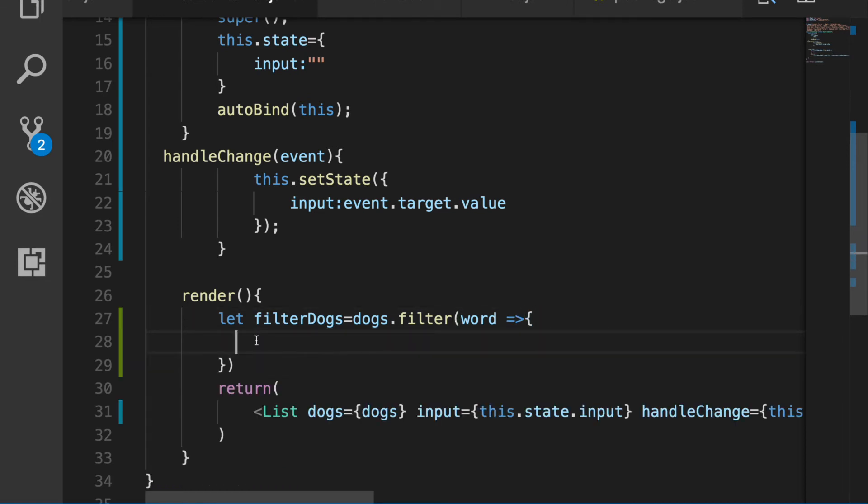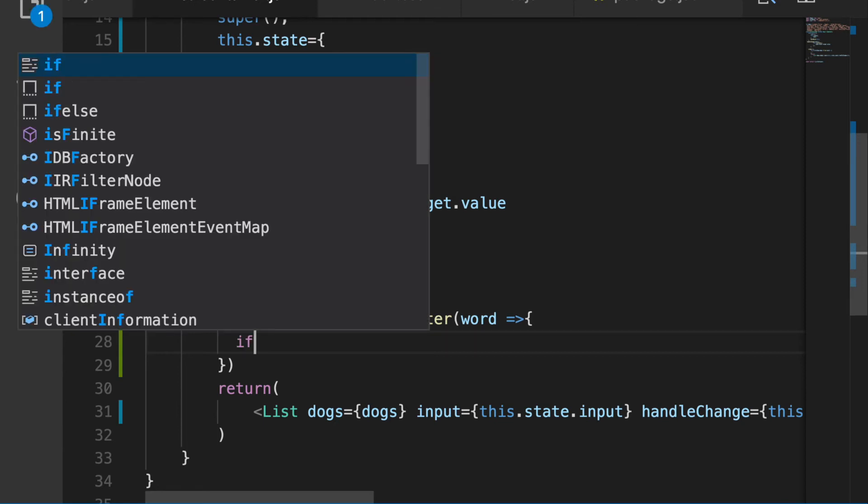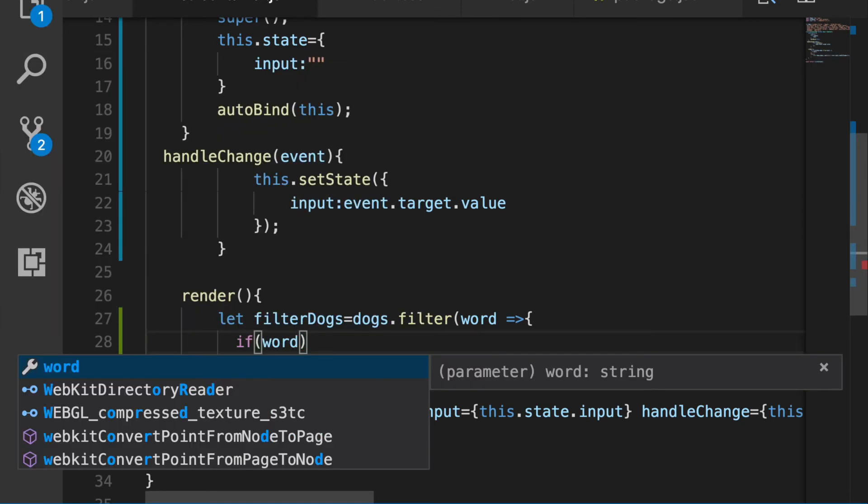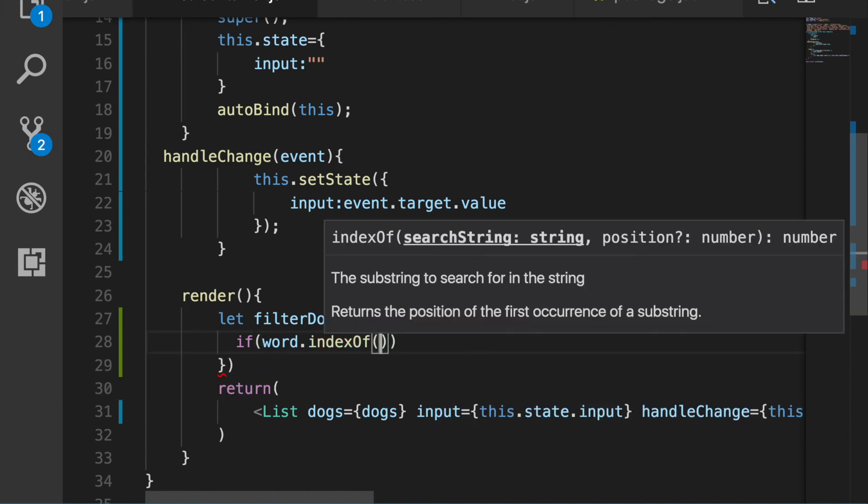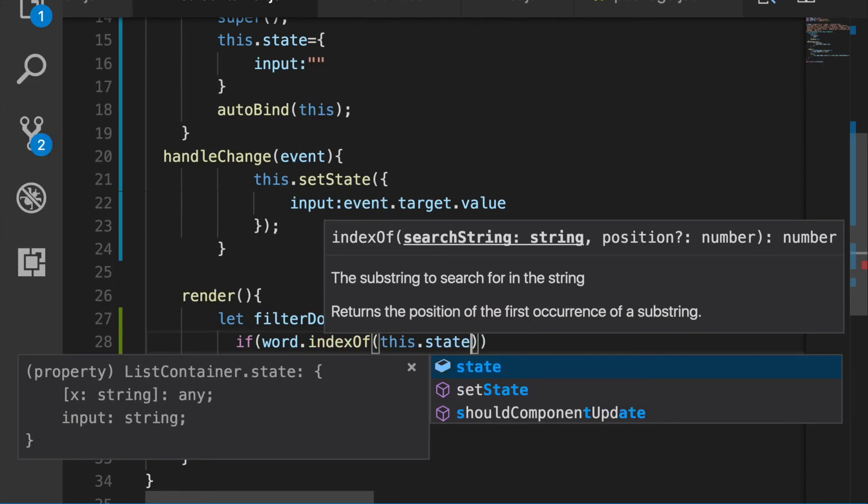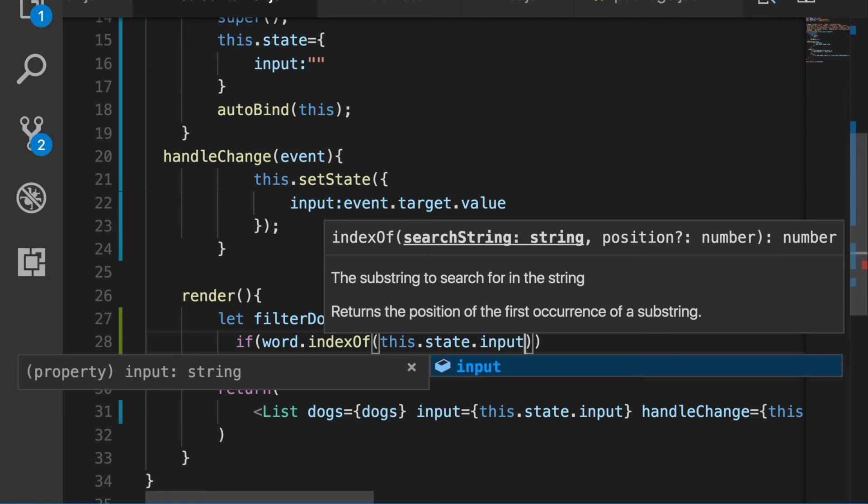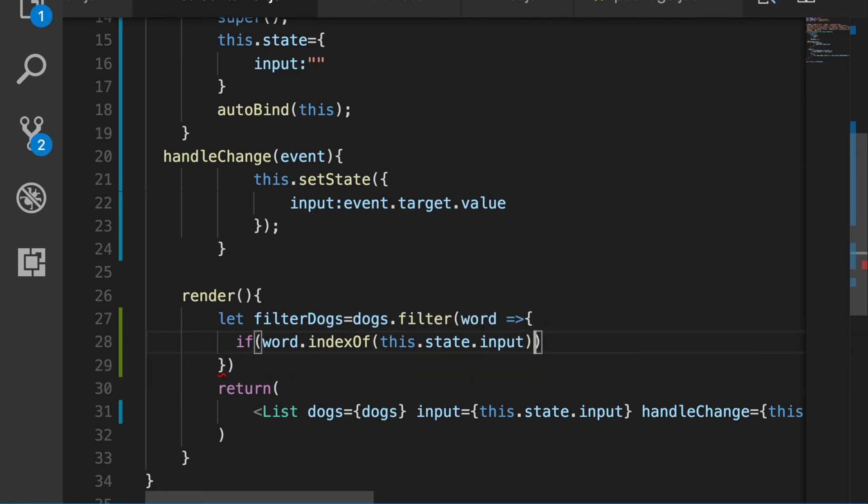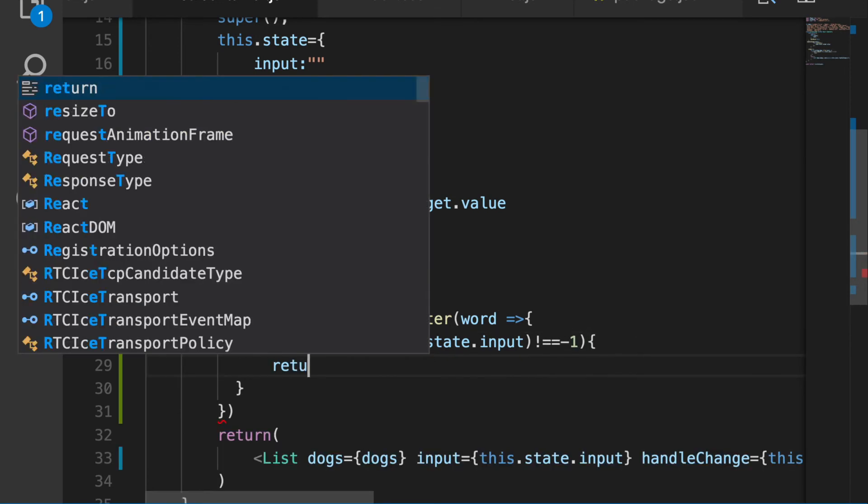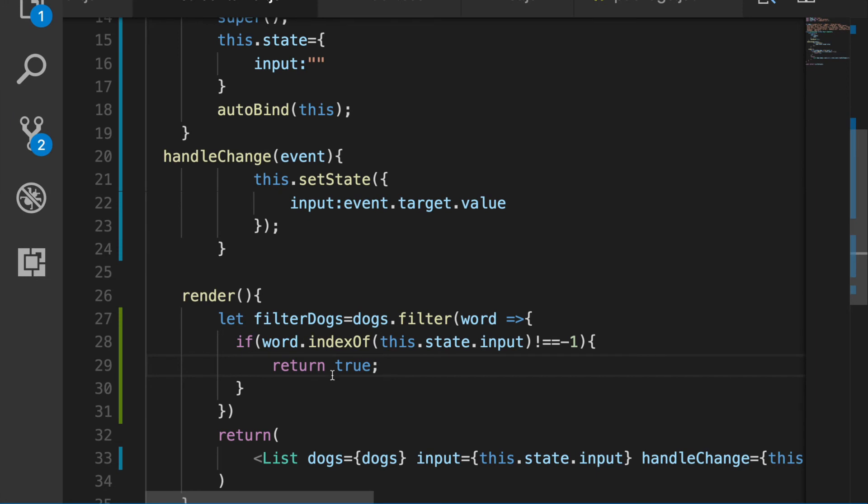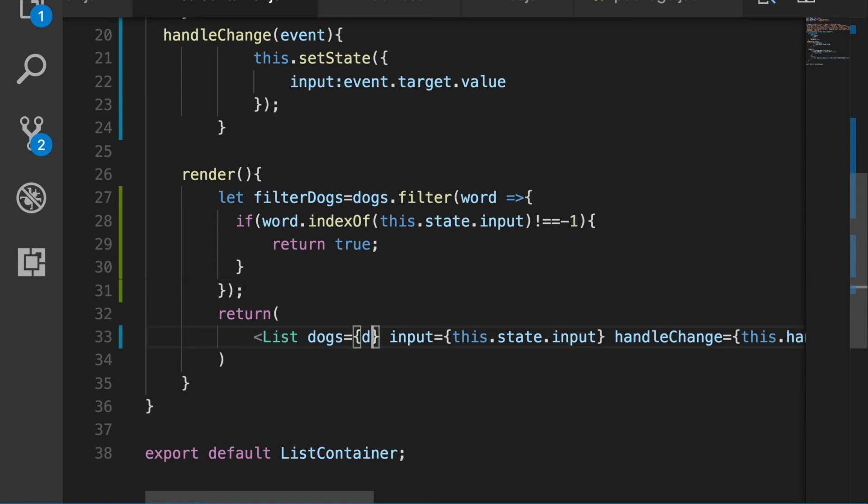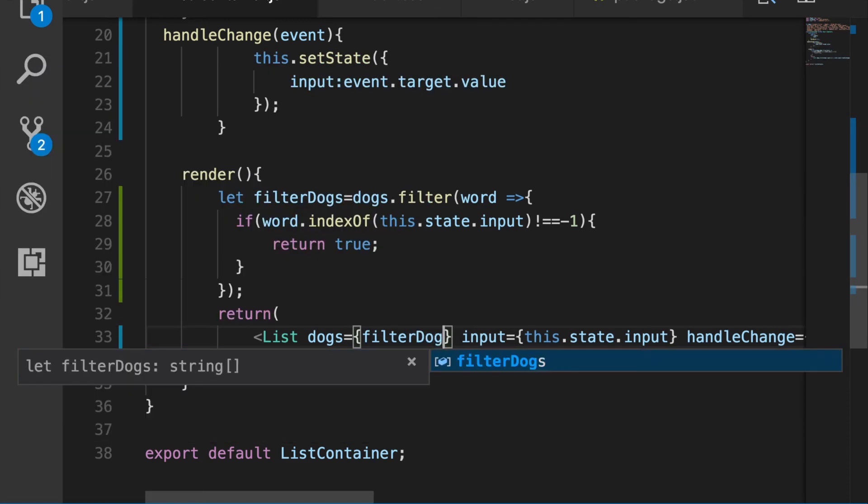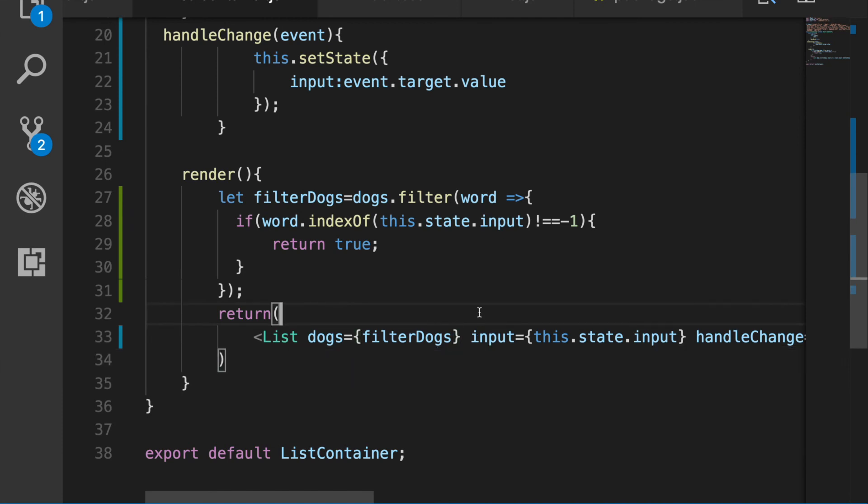And then we say if word dot indexOf this dot state dot input does not equal negative one, return true. So basically it's saying if there's nothing inside there, don't return anything. But if whatever we're typing into the input, if it can find the index of whatever we're typing in there to actually return it. So the next piece of the puzzle to make sure that this works is that we have to replace dogs with filterDogs. So it knows that's what it's going through. So then it actually starts to take some action.